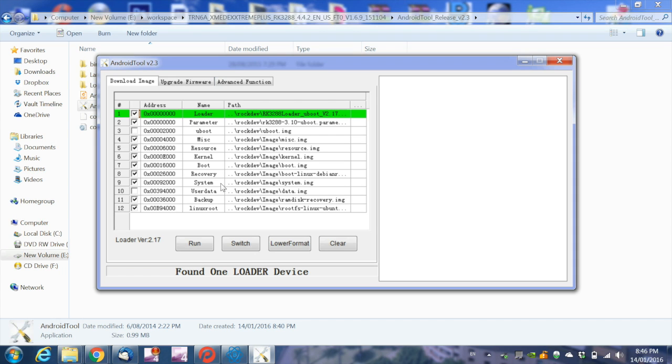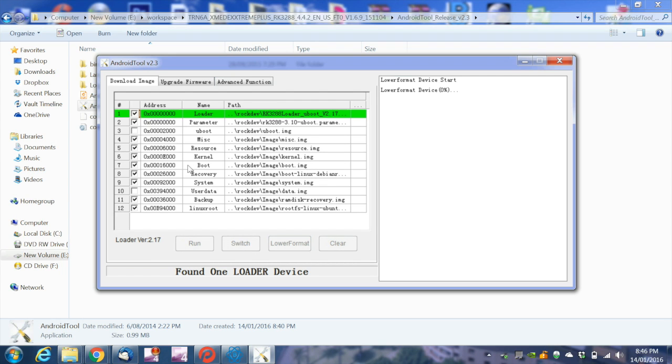You can now remove the pin from the recovery port. Now that the program has found the device, click on the lower format button and wait for the process to complete.